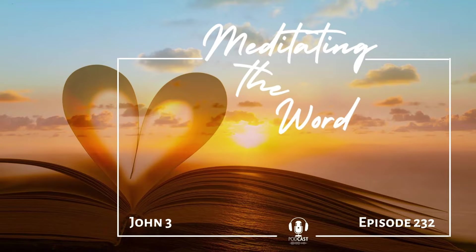Today's meditation is on John chapter 3. Jesus performed many miracles during his ministry here on earth. These miraculous signs were evidence that God was with him.